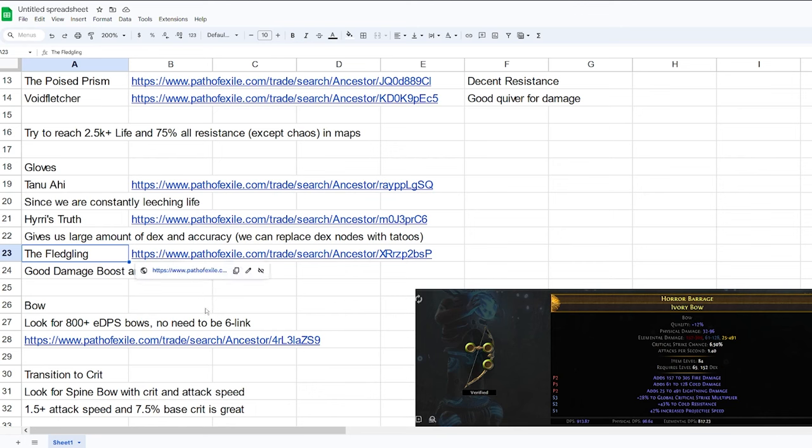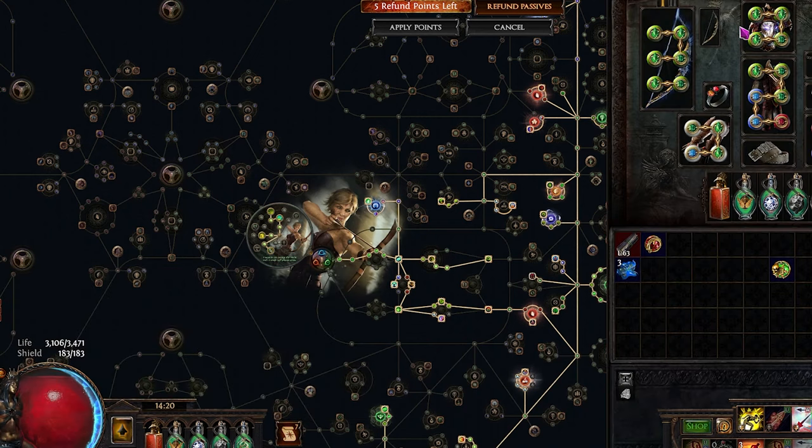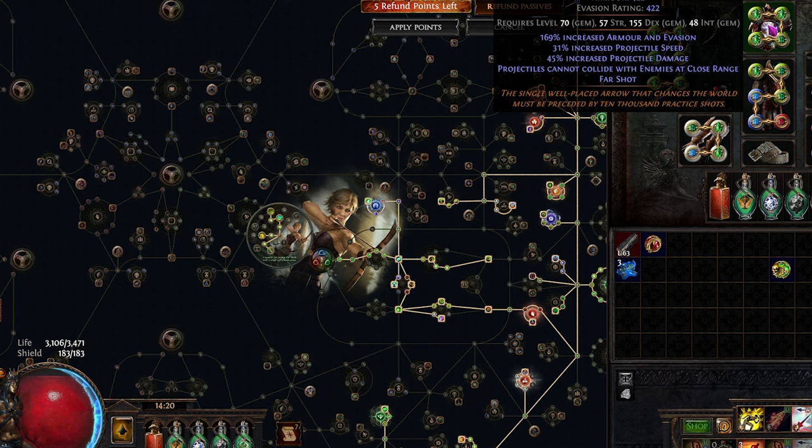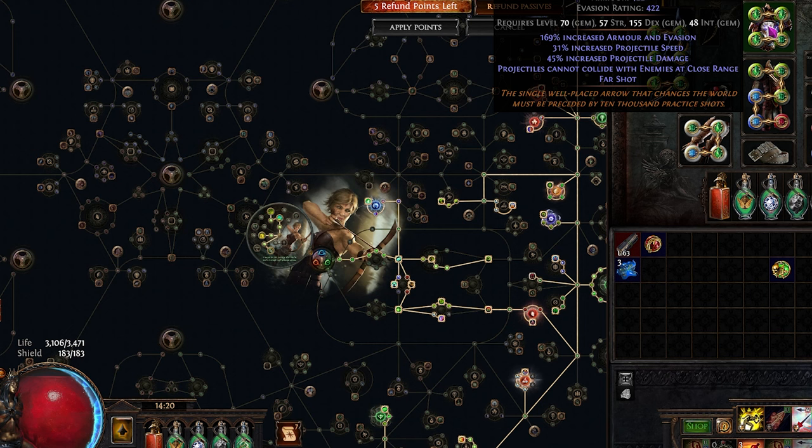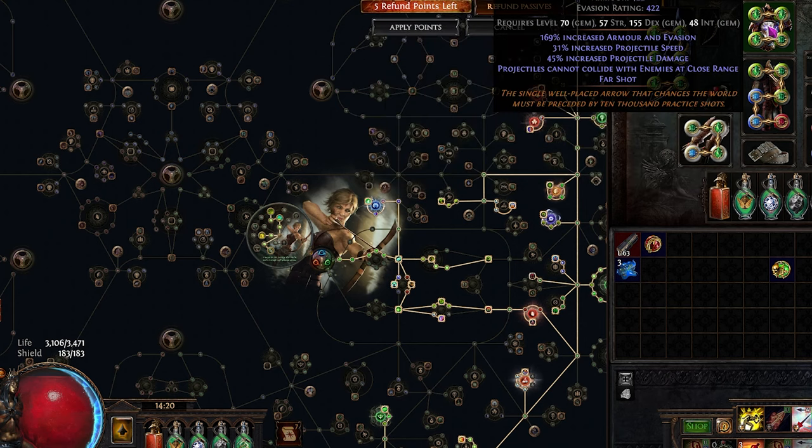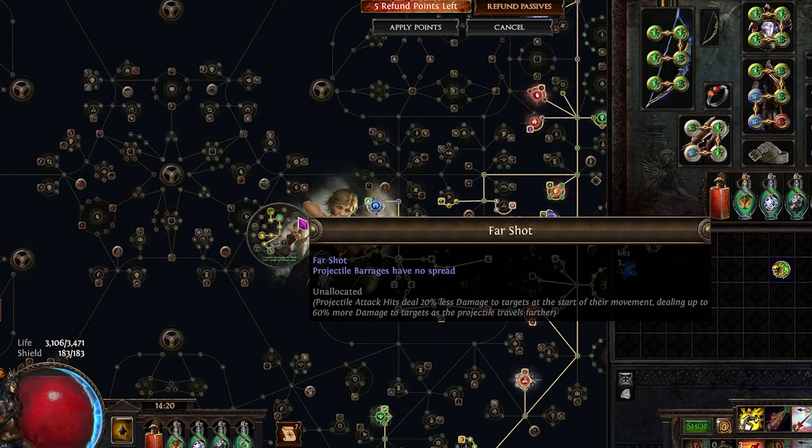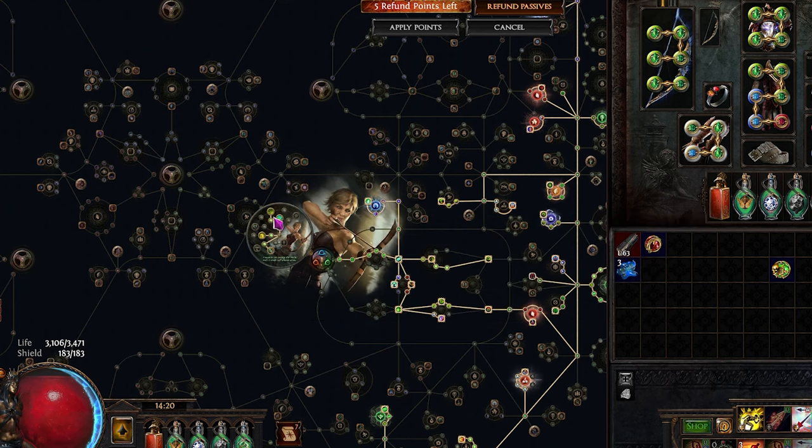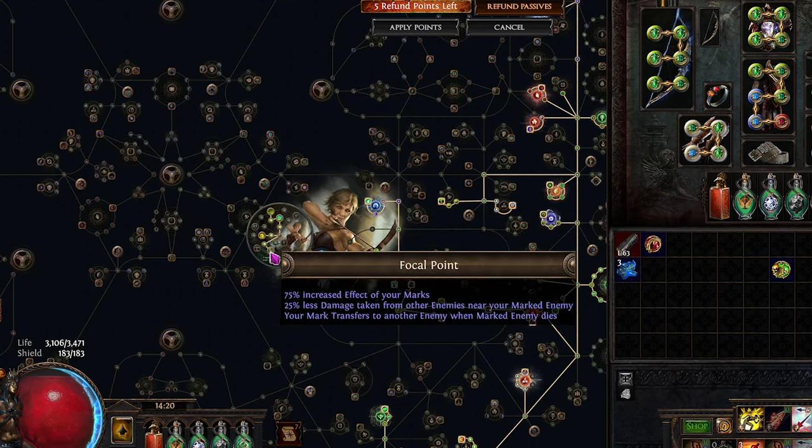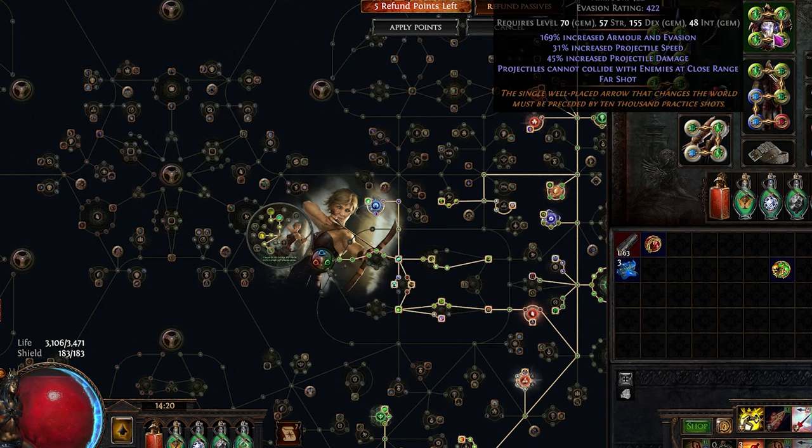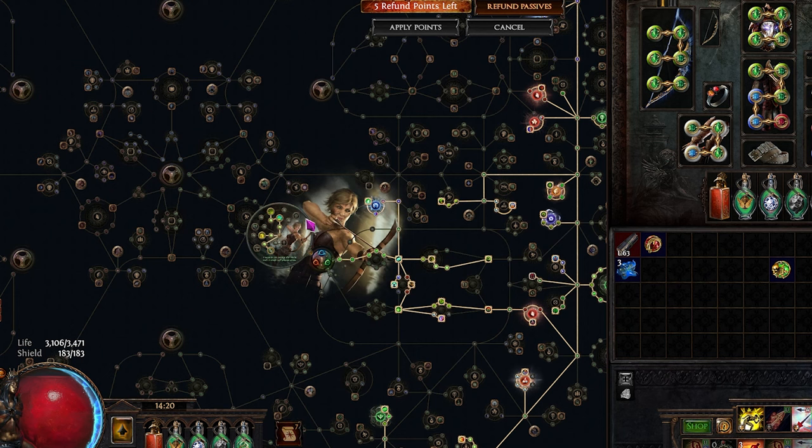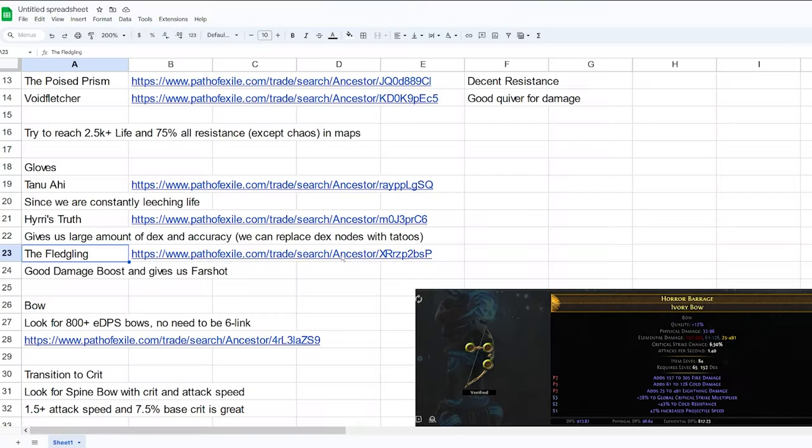For the helmet, we're going to be using the Fledgling. So this is basically a big amount of damage, projectile speed and projectile damage, and we convert projectile speed to projectile damage as well. And it also gives us Far Shot. This is basically this ascendancy. This is why we're using Focal Point as our last ascendancy. If you are not using this helmet, you can choose to allocate Far Shot and not Focal Point.